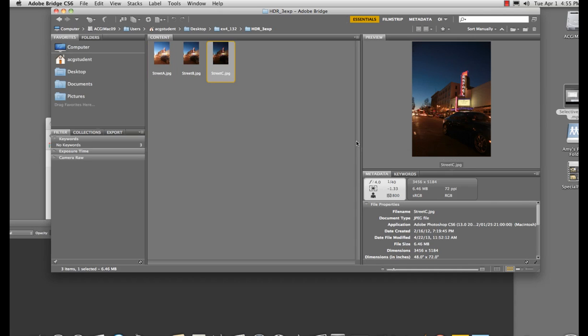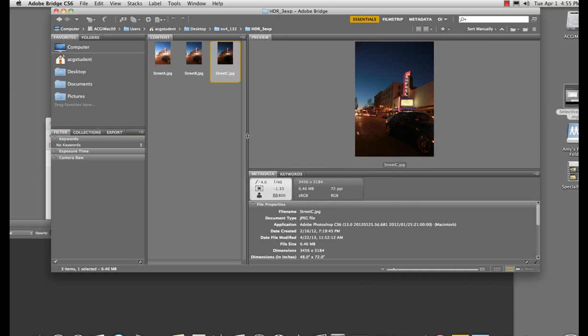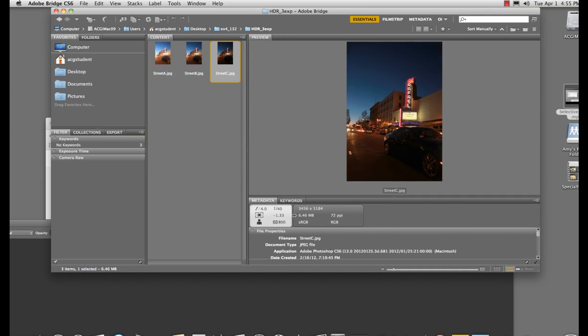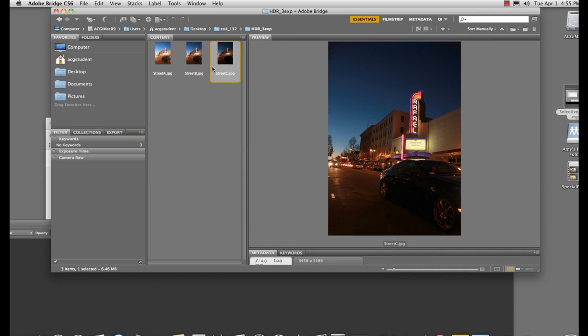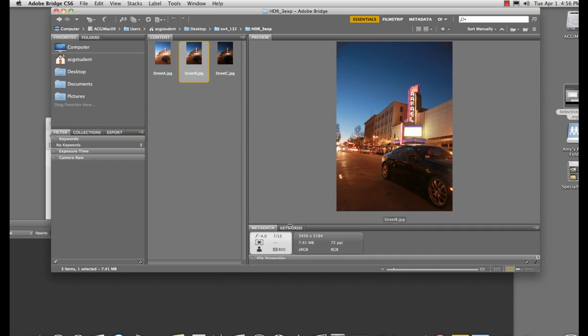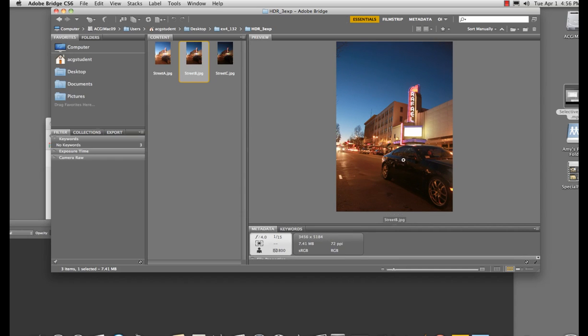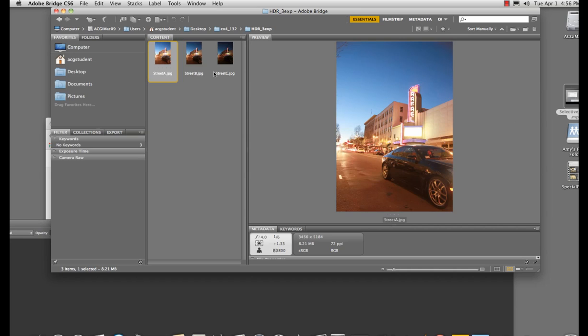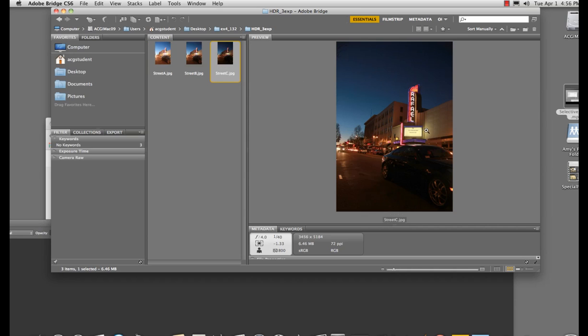If you look in this photograph here, in the first one, the one that is normal, not under or overexposed, you're missing the detail here and you're missing the detail here. In the one that's overexposed, this opens up. In the one that's underexposed, this is in. So when you combine all three of them, it can look pretty cool.